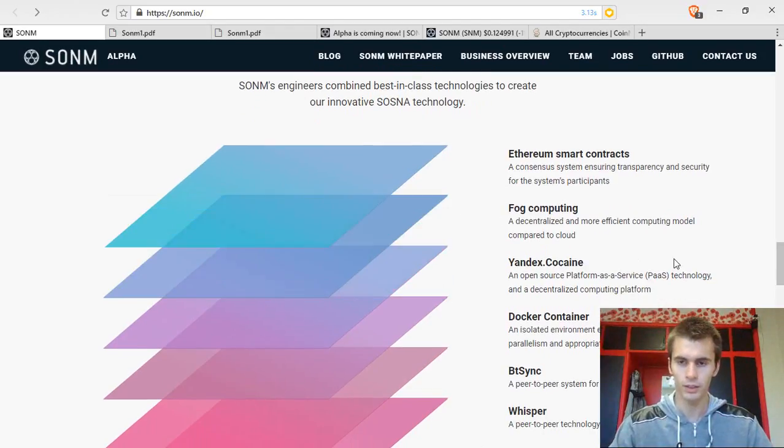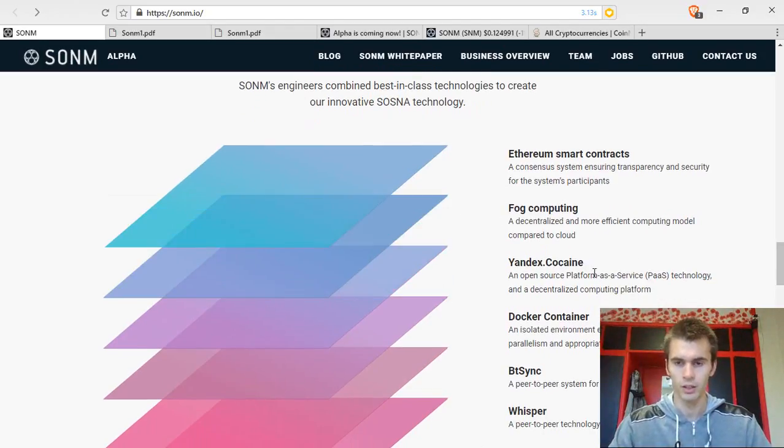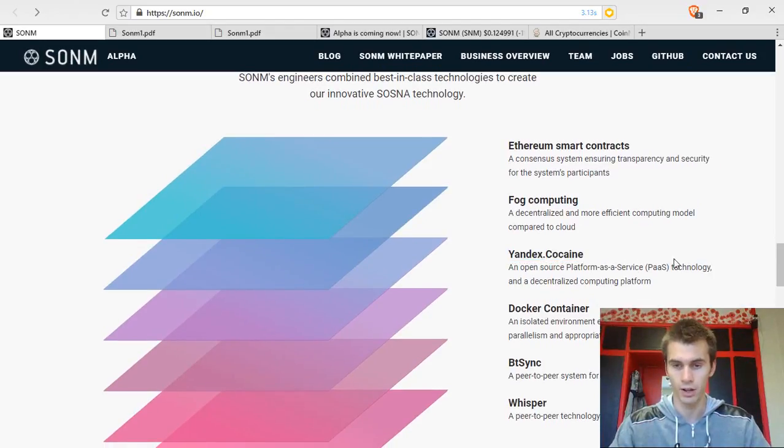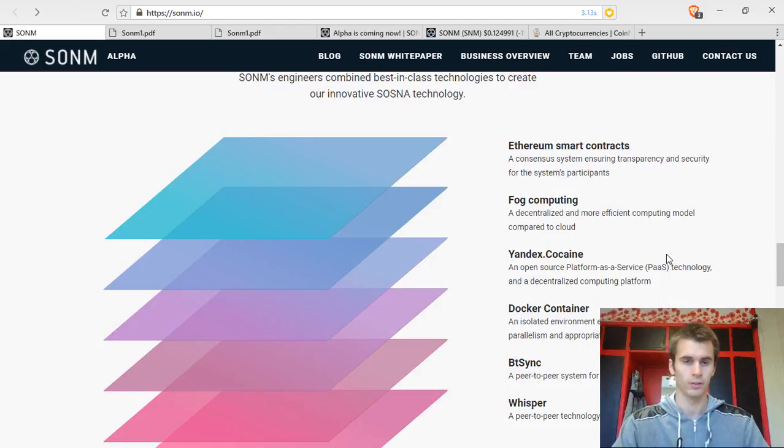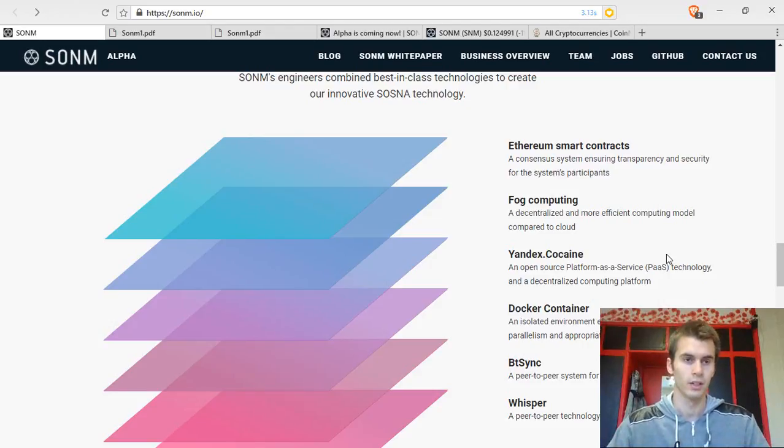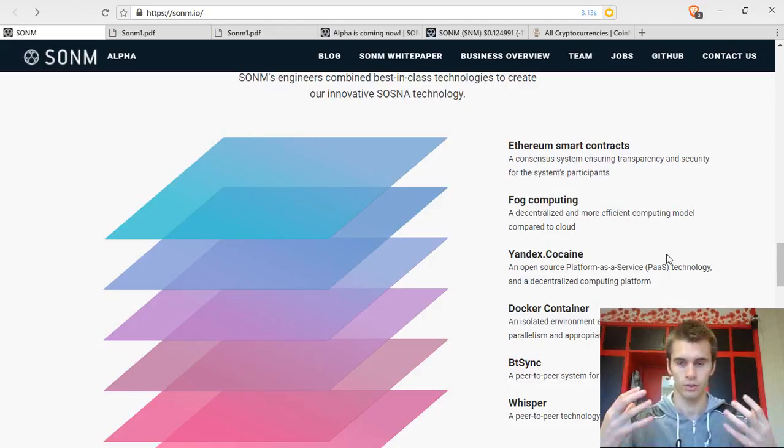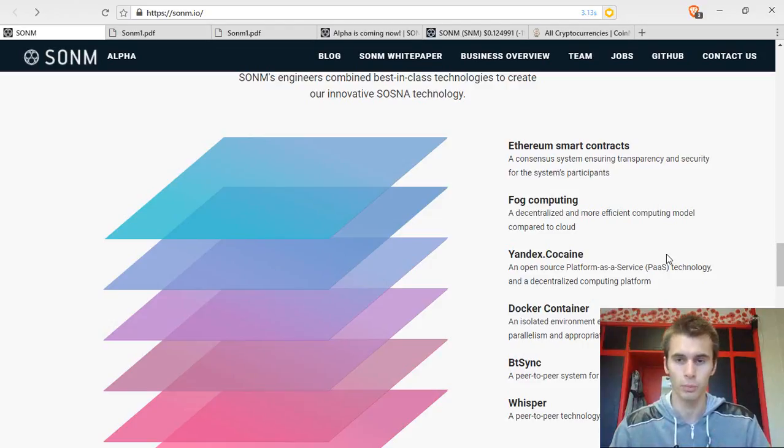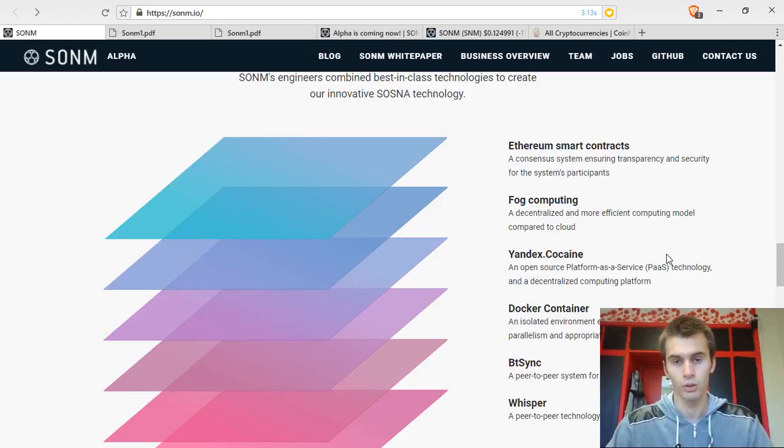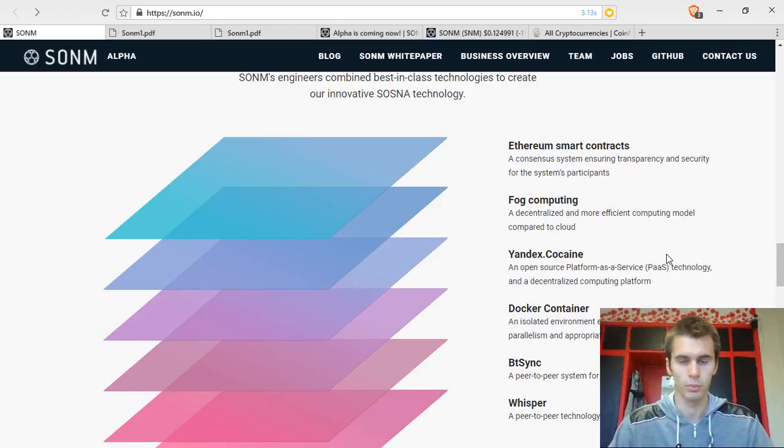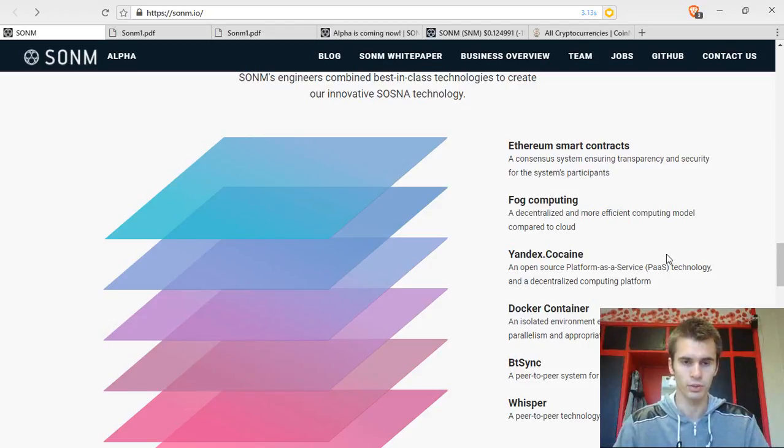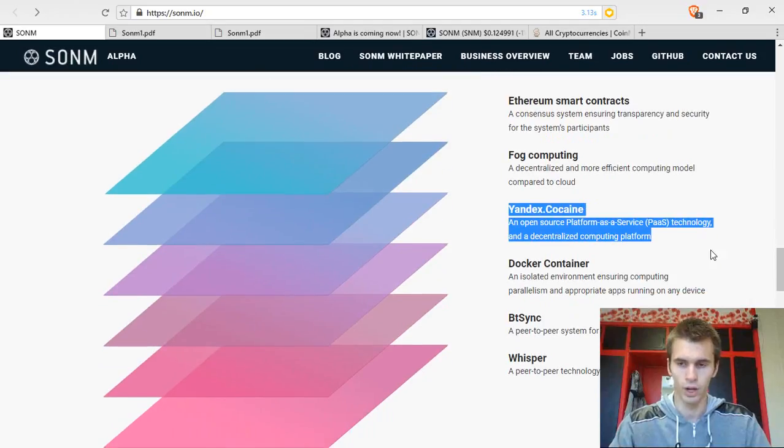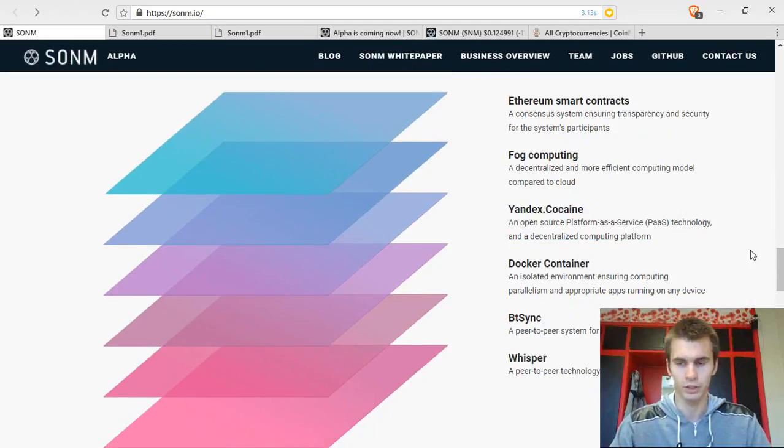They will be using a Yandex.cocaine version, an open source platform as a service technology, where they will be building this whole platform for computing, which allows different kinds of programming languages to be used in this platform to launch applications.